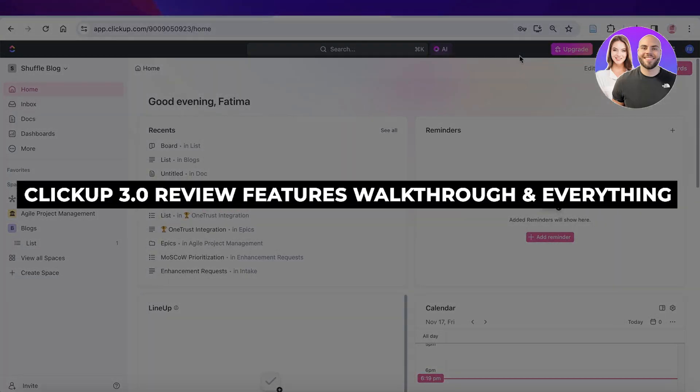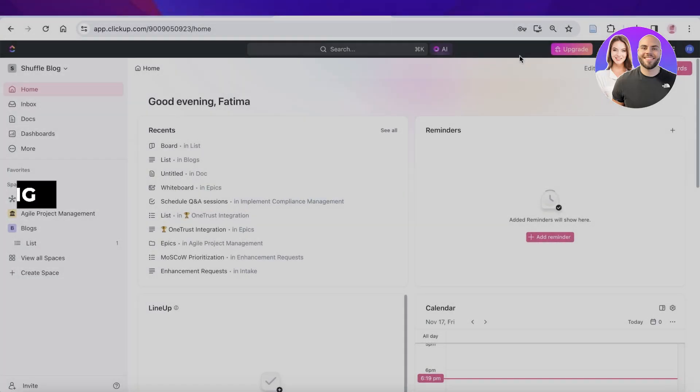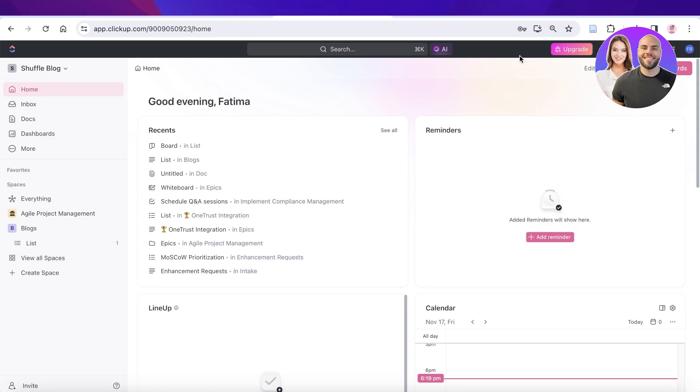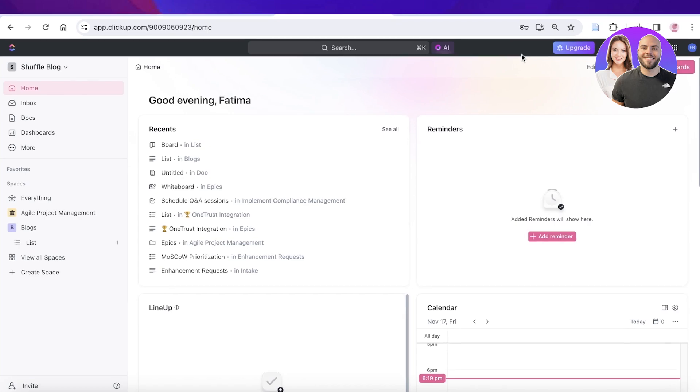ClickUp 3.0 review features walkthrough and everything you need to know. Hey guys, welcome back. In this video I am so excited to show you guys ClickUp 3.0. It is here and it provides you with a lot of different upgrades that you're not going to find anywhere else, so let's get into it.